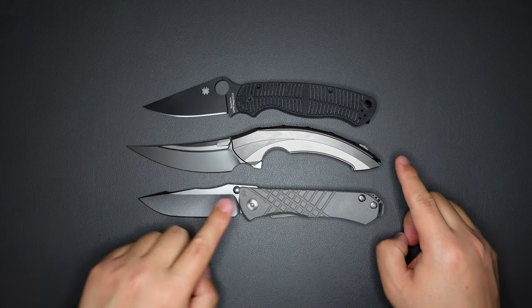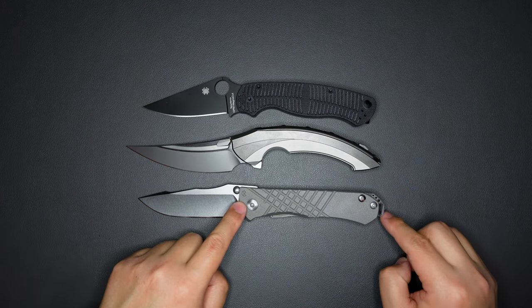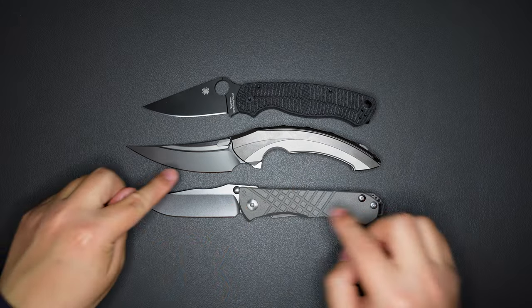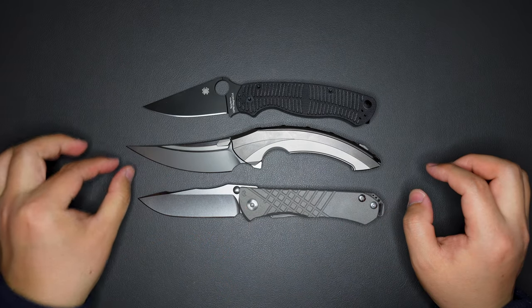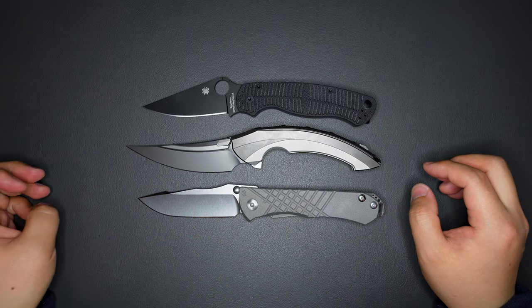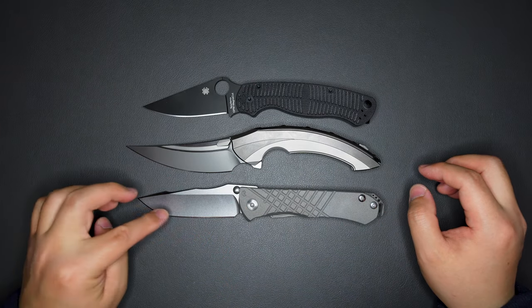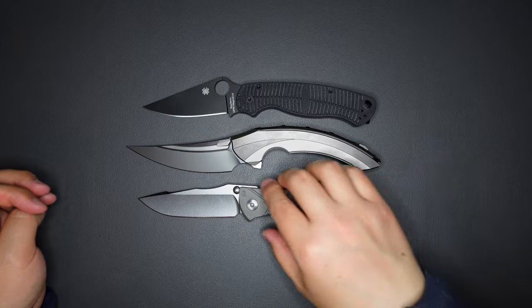As you can see, the handle is quite similar but the blade is a little bit longer than the Sebenza.